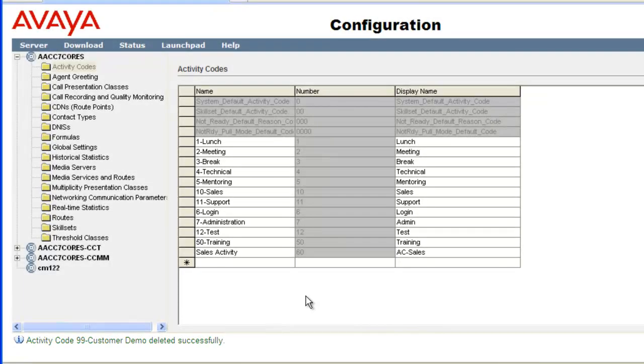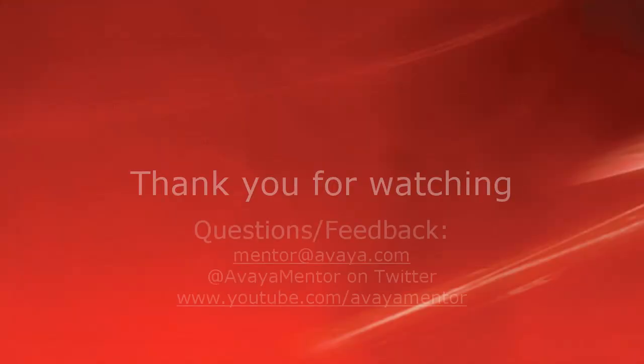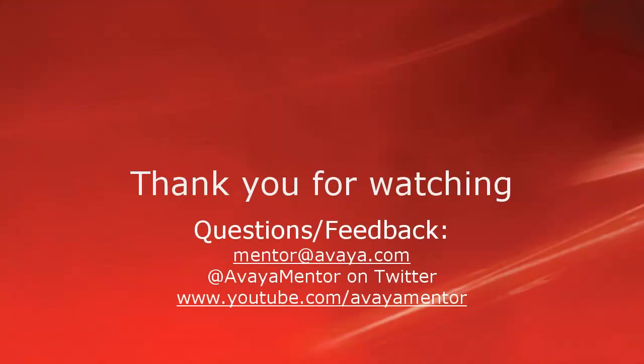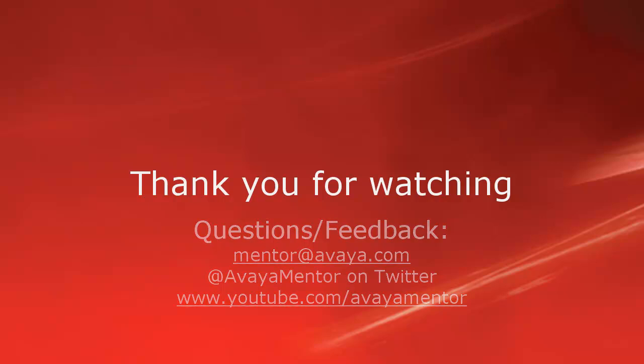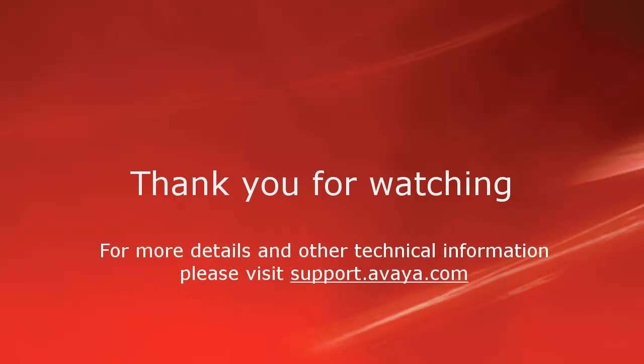This concludes the video on how to add, modify and delete AACC activity codes. Thank you for your time today. We welcome comments, questions and feedback at mentor at avaya.com or on Twitter at Avaya Mentor. For more details or related information please visit support.avaya.com. Thank you for choosing Avaya.